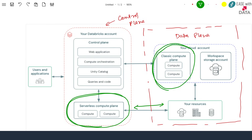With serverless compute plane, what Databricks does is it has a huge fleet of VMs already running in order to process your data. As soon as you select serverless, it takes only a few seconds to attach a cluster to your job or notebook in order to run it. Databricks intelligently manages all of the cluster sizes, scaling up and scaling down as per your requirement.